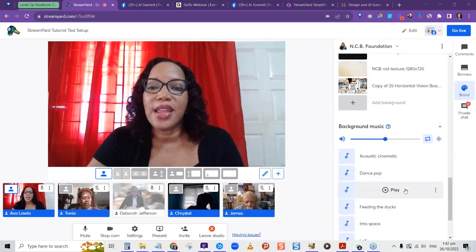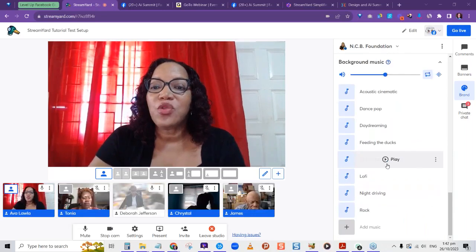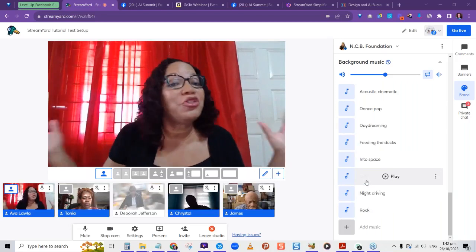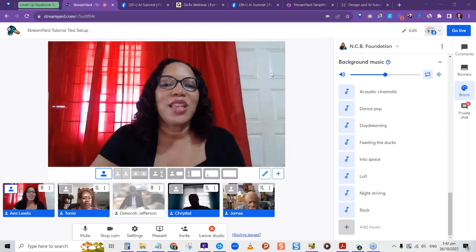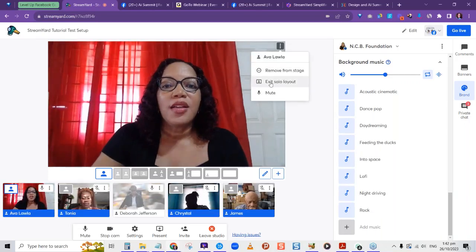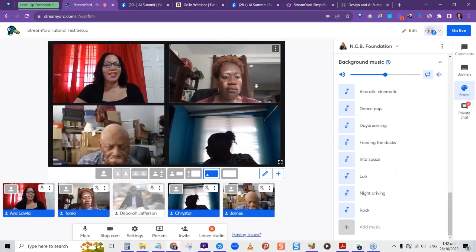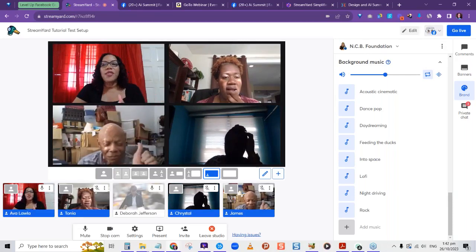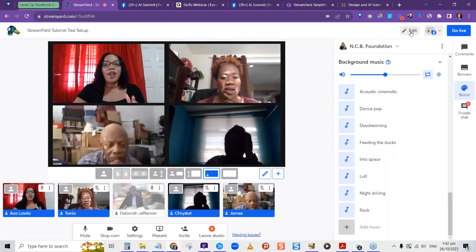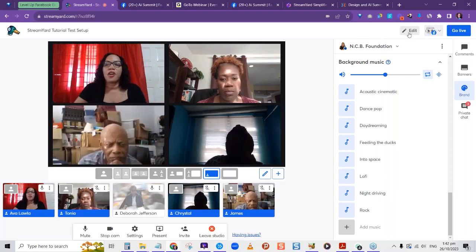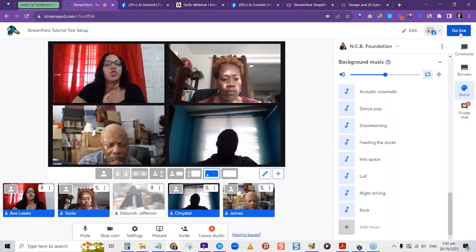That covers the branding area. There's also background music you can add. I haven't streamed yet, so I'm going to take myself off solo so we can see everyone else again. For the moment we've been waiting for — the areas you've set as destinations will be displayed at the top right.